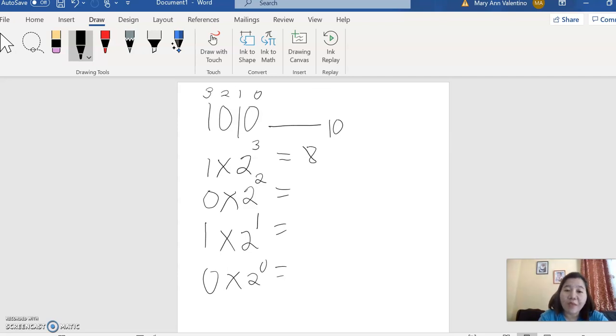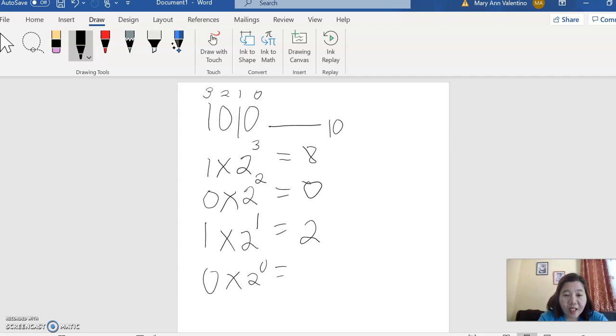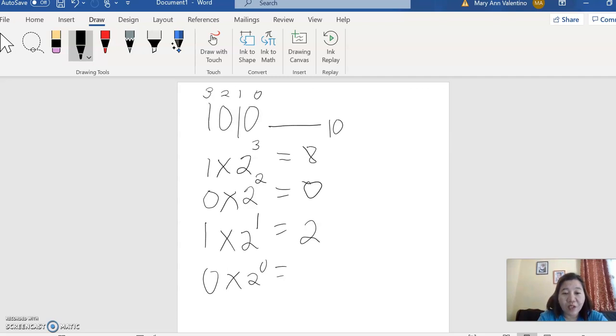So this will be automatically 0. Then 1 multiplied by 2 is 2, raised to 1 is 2. And then again, 0 multiplied by 2. Any number multiplied by 0 is 0.